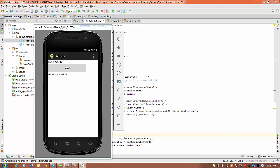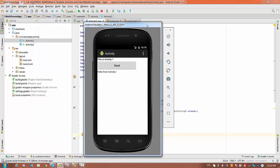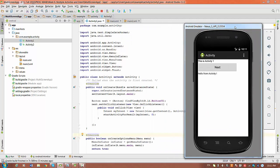Hello everyone. I would like to show you today how to create multi-screen applications. So basically what we have right now is Activity 1 with a button labeled Next. When we press button Next, you get a second screen — this is Activity 2, which has a message. You can also close Activity 2 and go back to Activity 1 again. So basically a very simple program to complete.